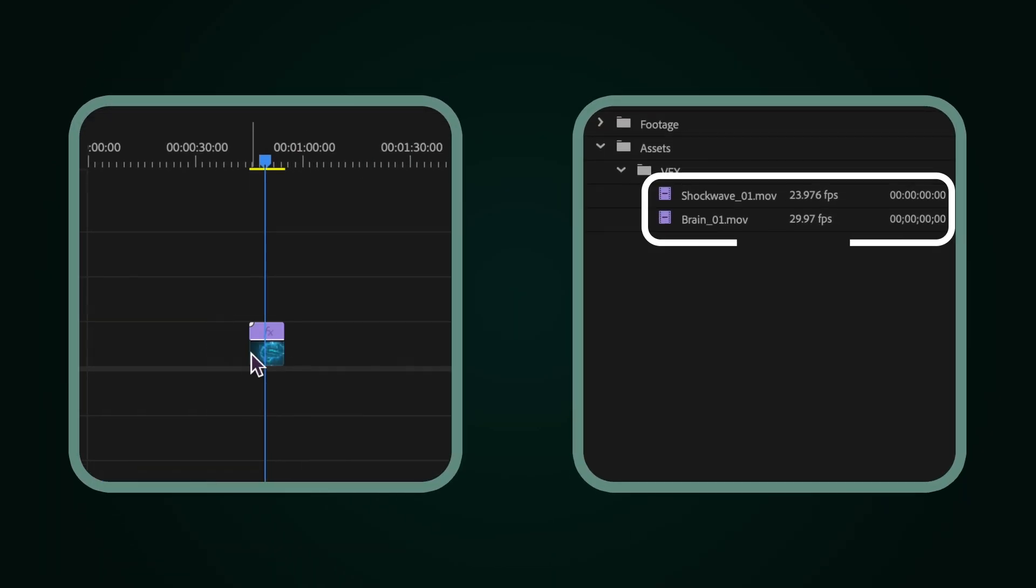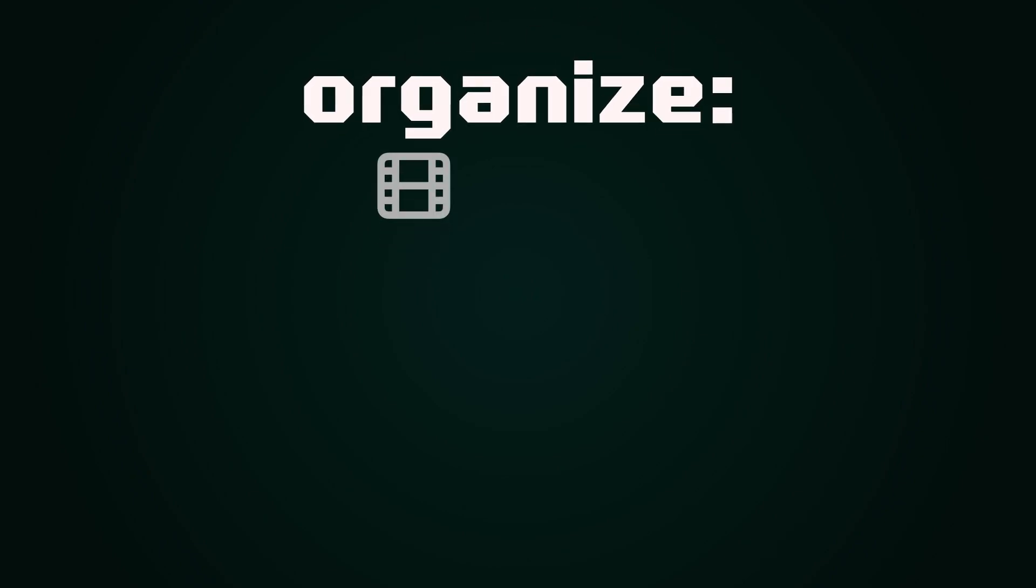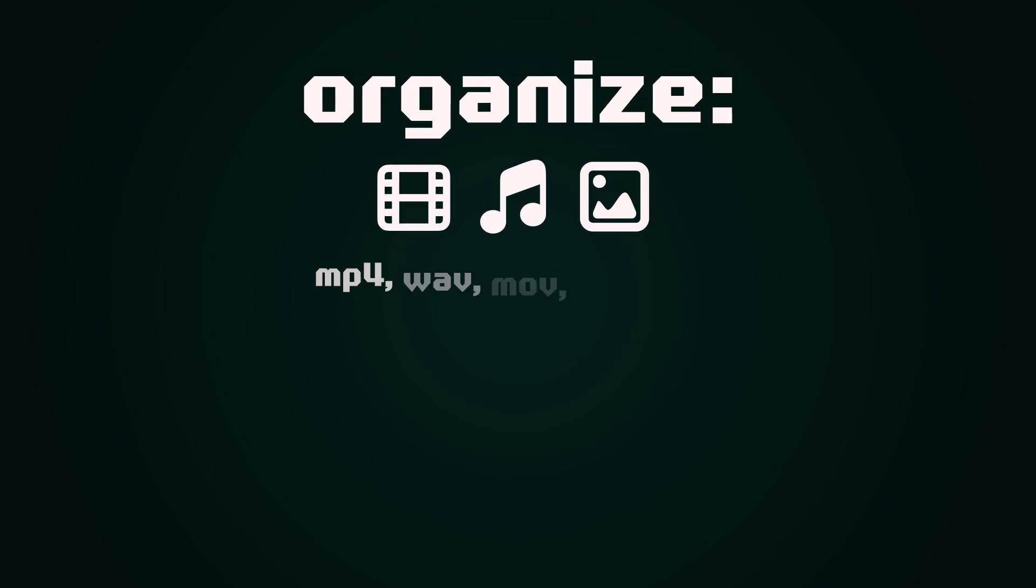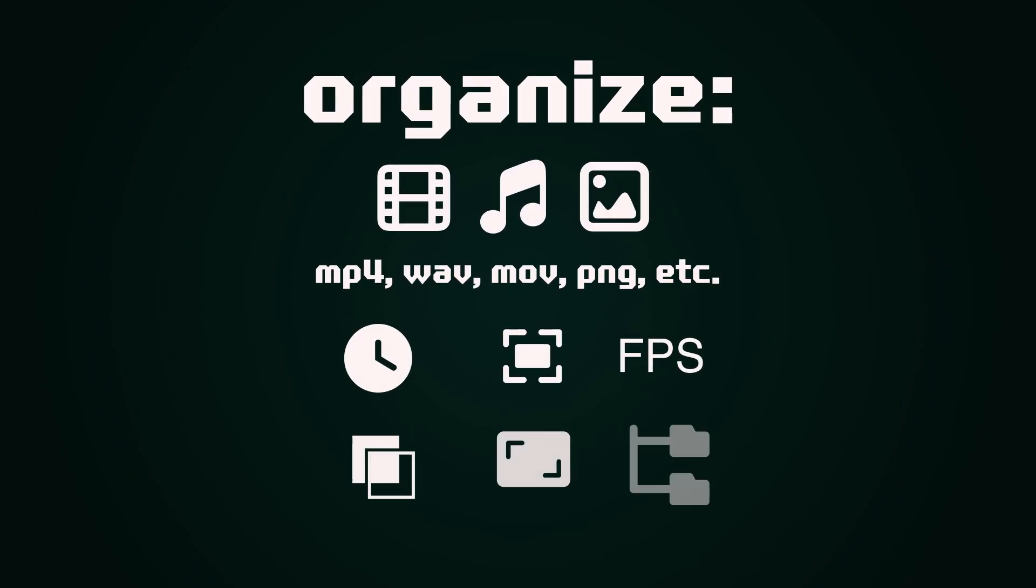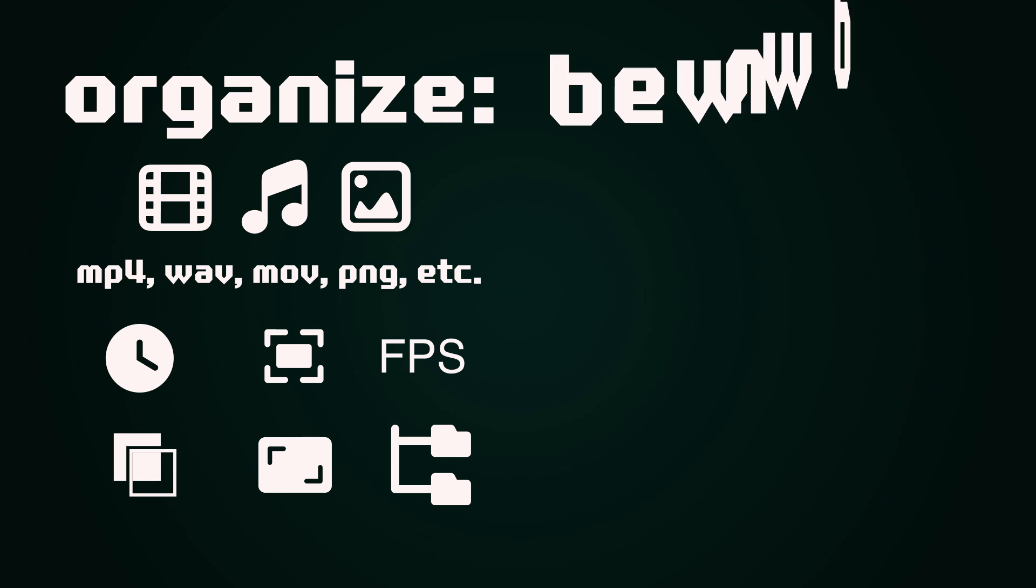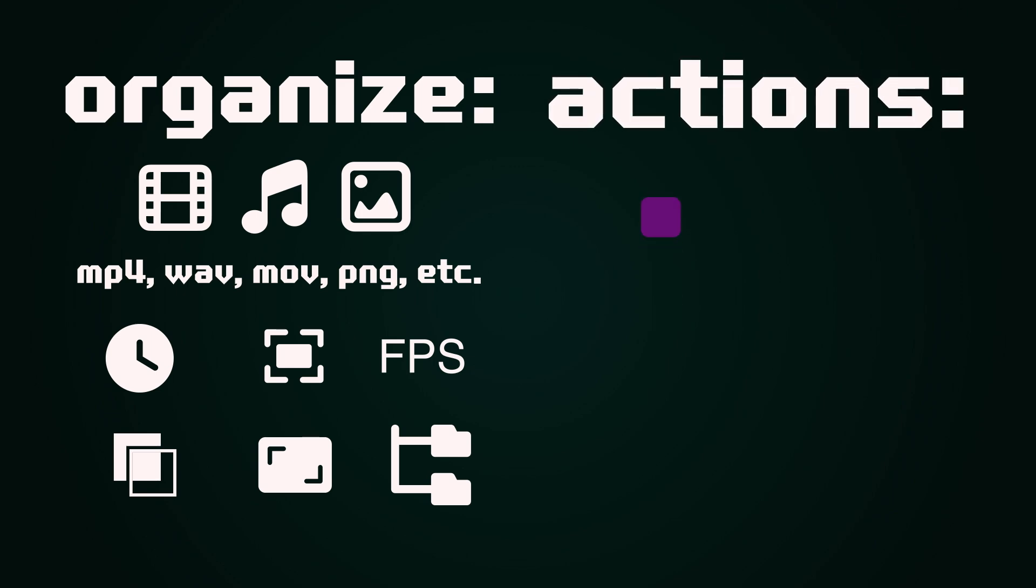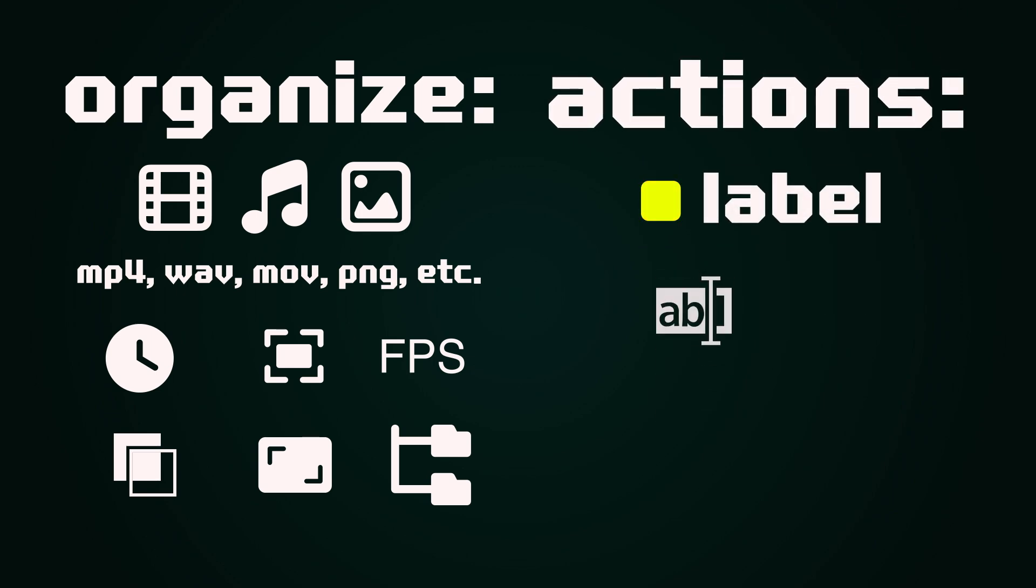Project Sorter is your ultimate organization assistant. You can sort files by their media type, duration, resolution, file extension, and more. It can move files, rename them, change labels, and even add metadata.